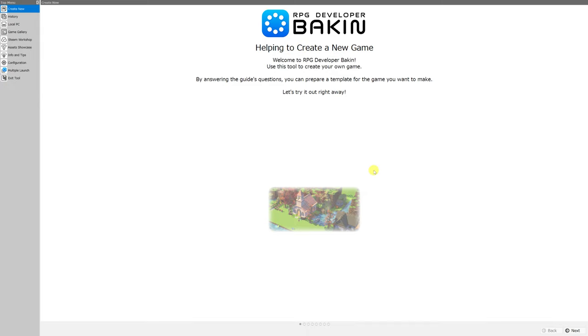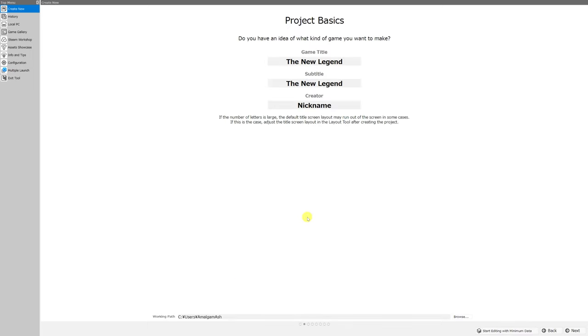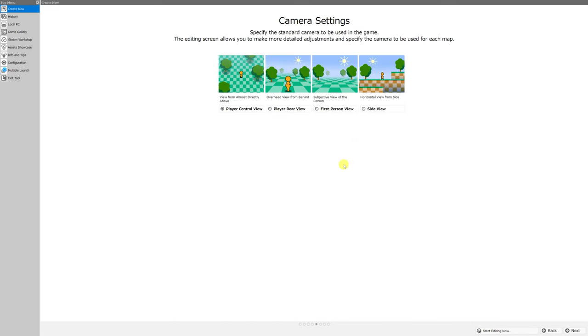Whenever you step through the options in this menu, you are creating your very first project file. But what each page of this menu actually does is change certain settings in that project file that you can change back to whatever you wish after you've created your game, without having to come back to this wizard.